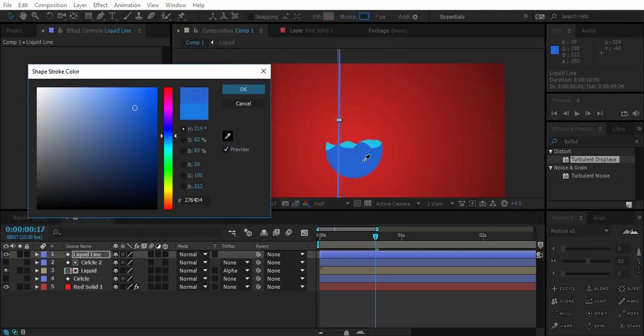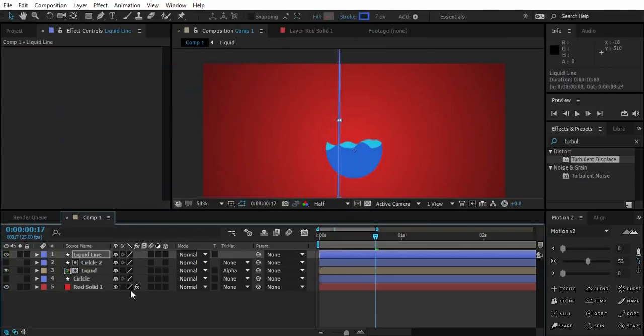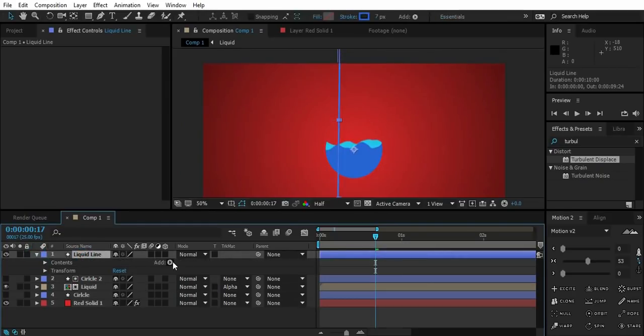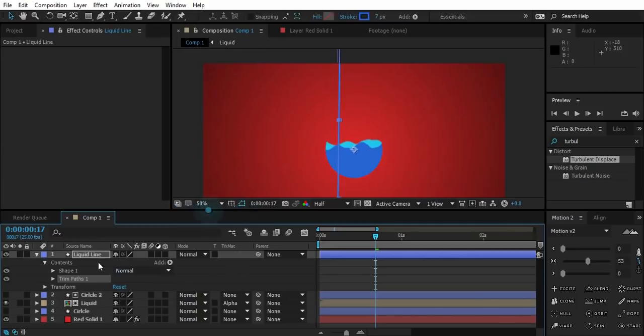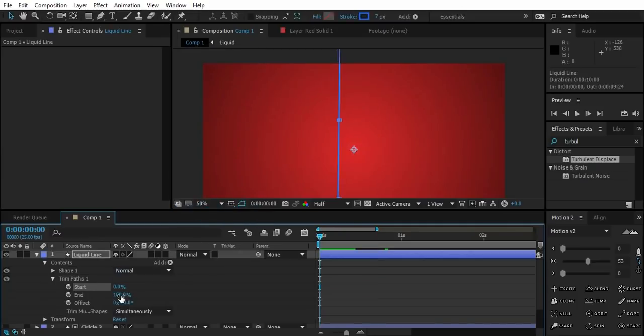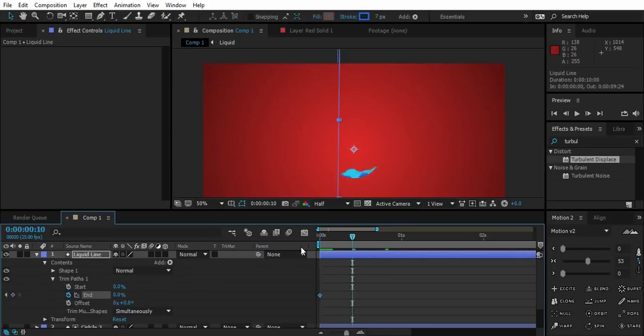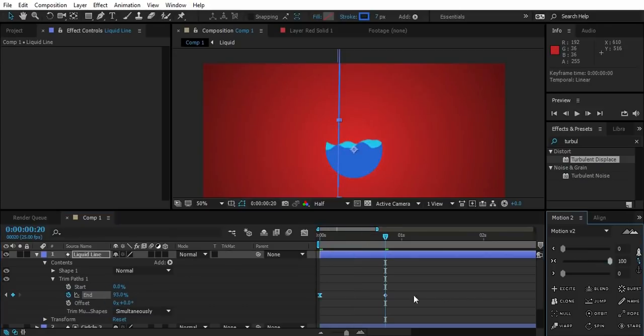Change stroke color to blue. Now go to contents and add trim paths. Now in trim paths, change the end value to zero and create a keyframe. Go 20 frames ahead and change its value to something that it surpasses the circle. Easy ease the first keyframe.